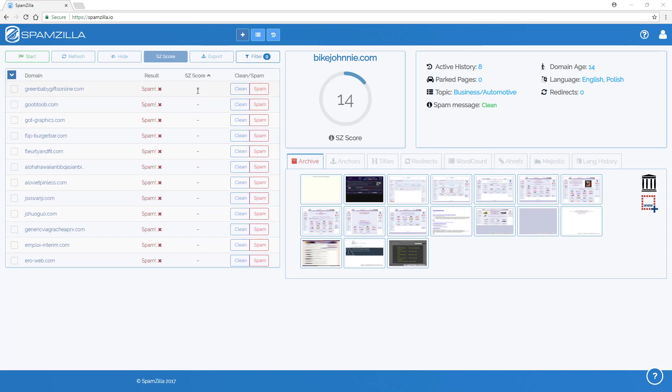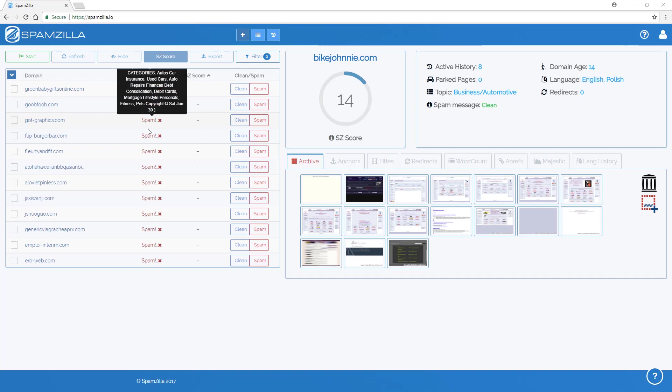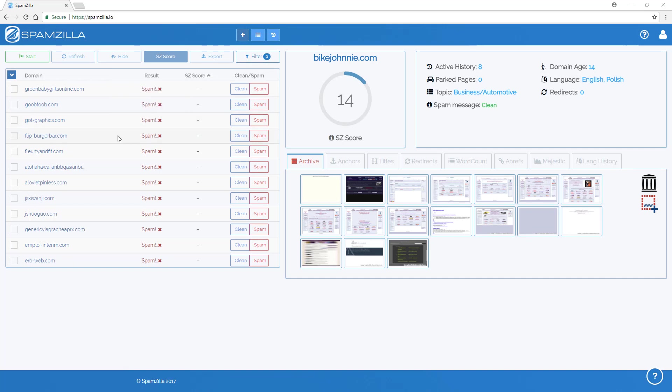The reason for this is for Spamzilla to run quicker, we made it so that if spam is automatically detected then Spamzilla stops processing that domain straight away instantly. So this speeds up Spamzilla processing through a large domain list which is important.